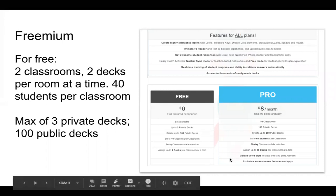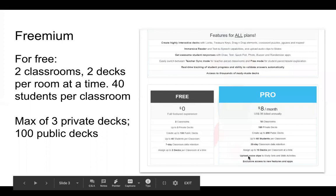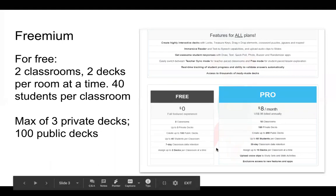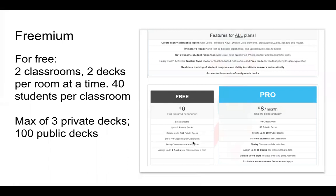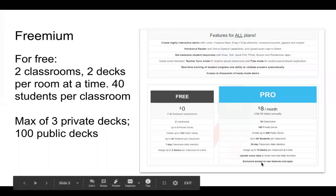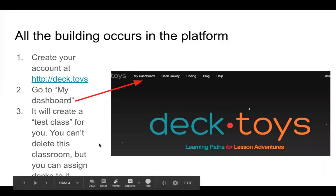In the pro version you can upload voice clips to both the study sets and slide activities — adding audio — which I can't do in the free version. It's important to note that they have immersive reader built into the study sets, though it only works in English. If you type instructions for an activity, students can click the speaker icon to have it read aloud.